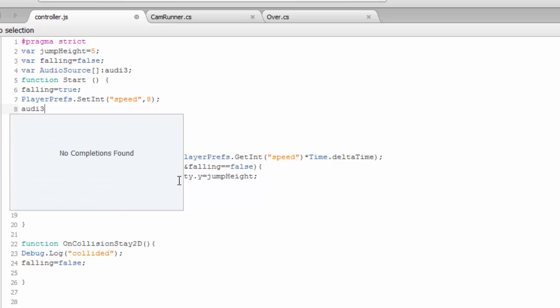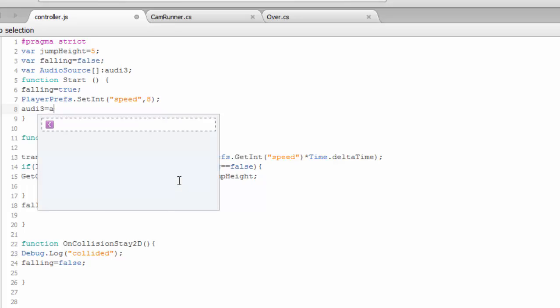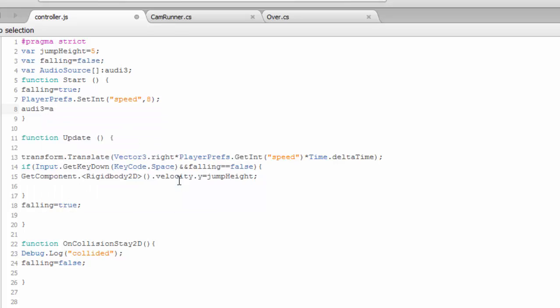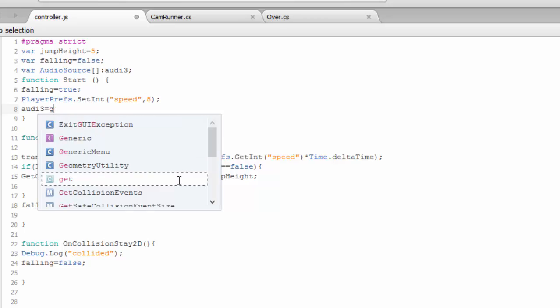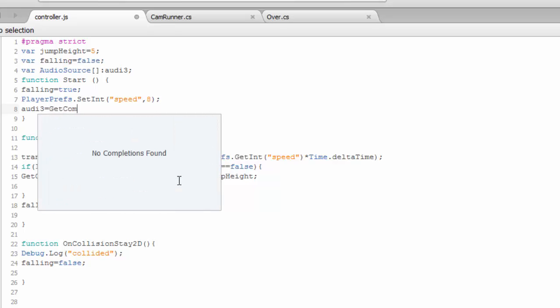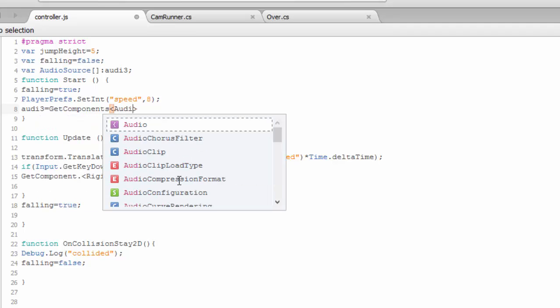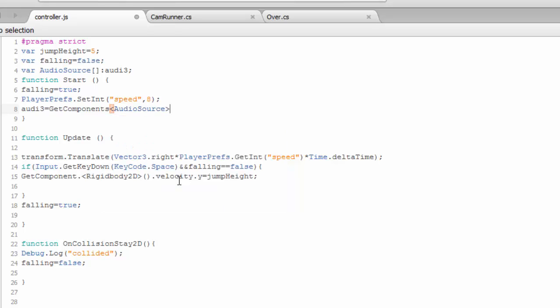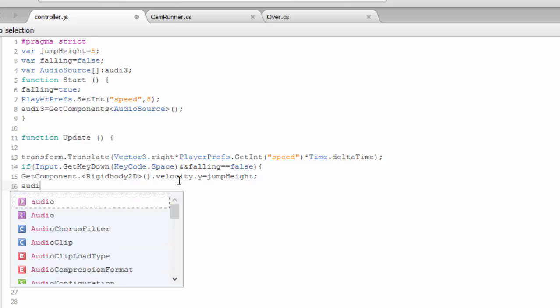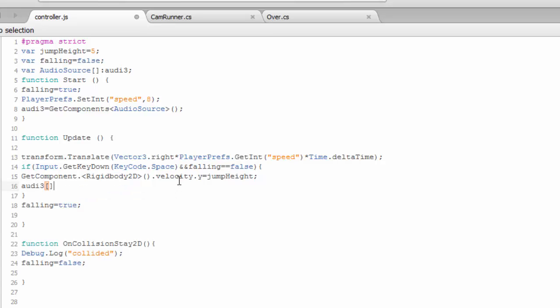And in controller when you press jump we need to play this audio. Audio source, we have to import this. Audio3 is equal to, put components, audio source.